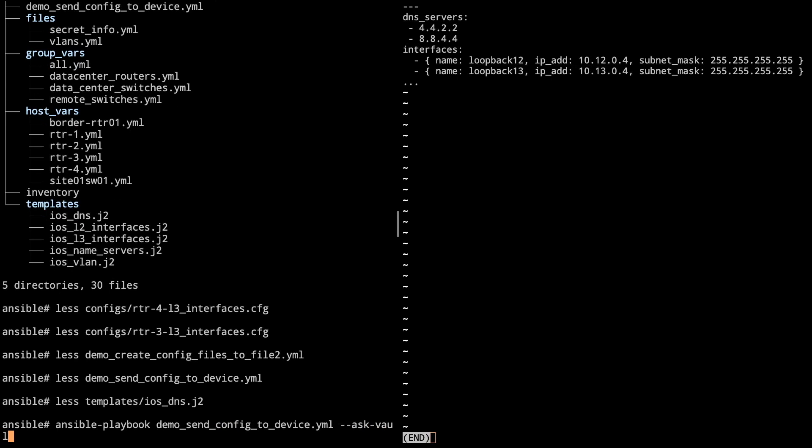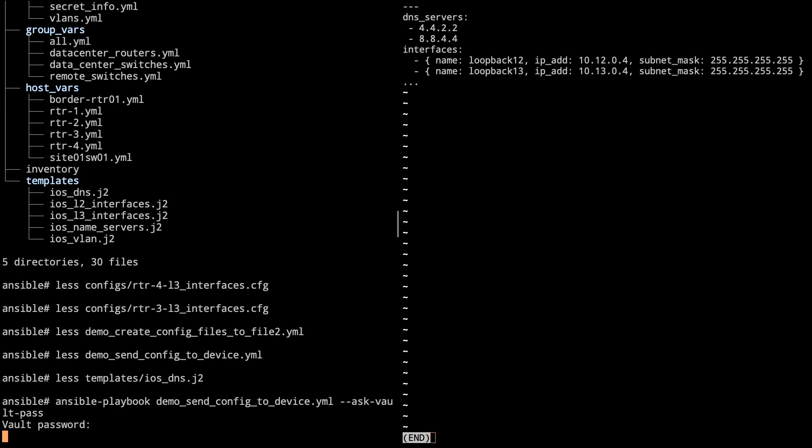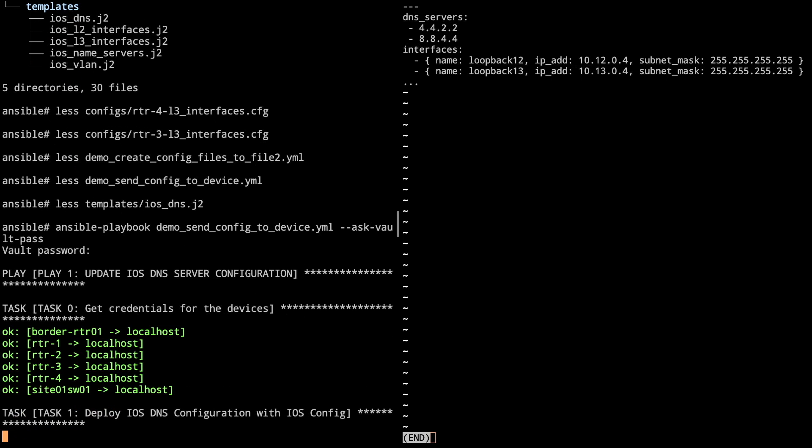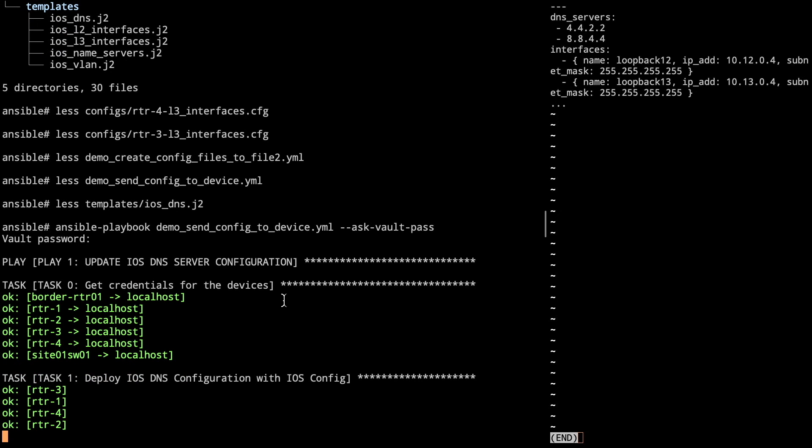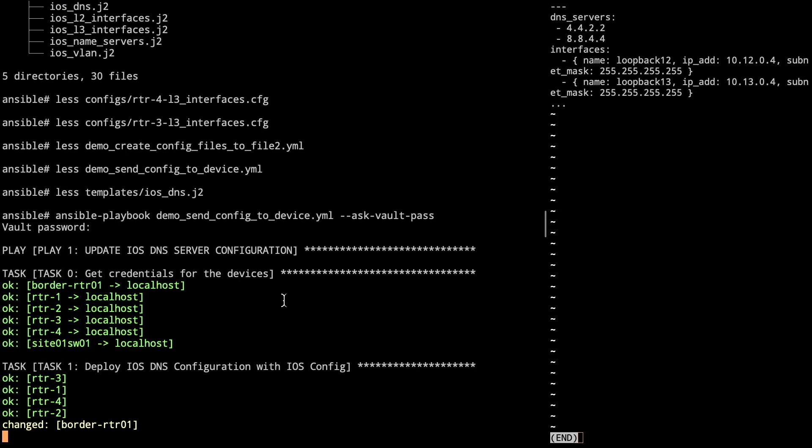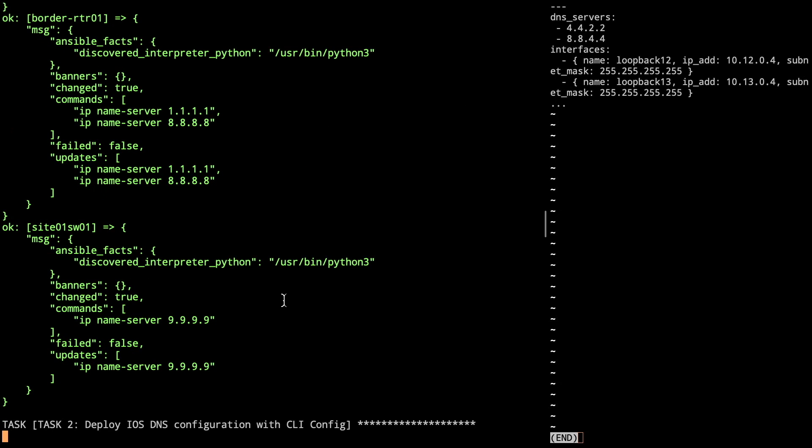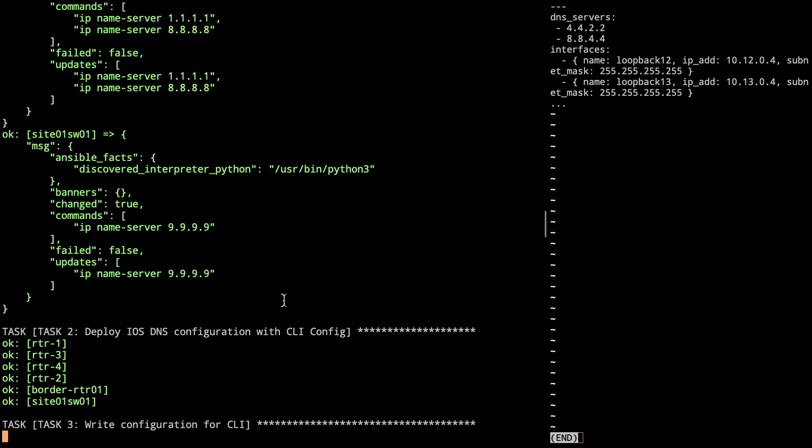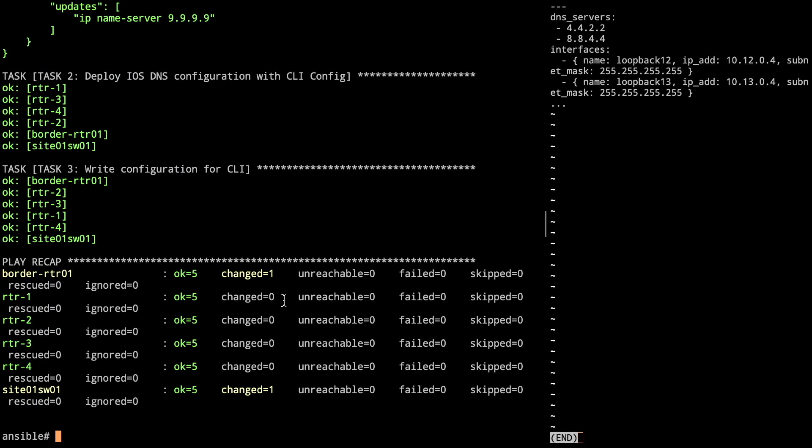And we have to ask for our vault password because it is going to unlock the credentials. So now at this point, it's going out, logging in. It's configuring the devices for iOS. And there's all of the output that has been done. So ios_config gives us what's been done, the config. And then as we look, we see that task 2, everything is green because it's redoing the same thing. It doesn't need to actually make changes. And then task 3, it's writing the config. So at this point, DNS has been configured on each of the devices.